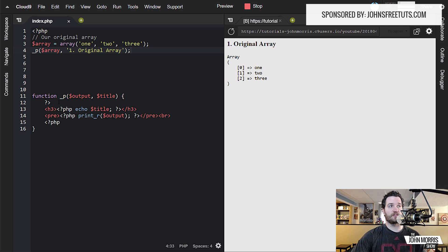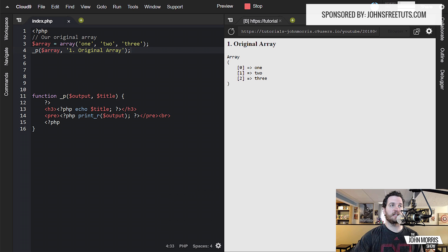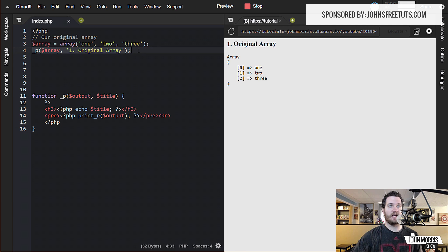A little setup here — I've got a helper function I'm using, simply for tutorial purposes. Essentially what it does is it helps to create a nice title for each section that we're going to be going through here, and then it prints out the array using a pre-tag, so it's a little bit easier to read. So this underscore-p function here is just a helper function. And then I've set up our original array — the variable is named array — using the array function to create an indexed array with the elements one, two, and three. So a pretty simple array, and I've output that right off the bat.